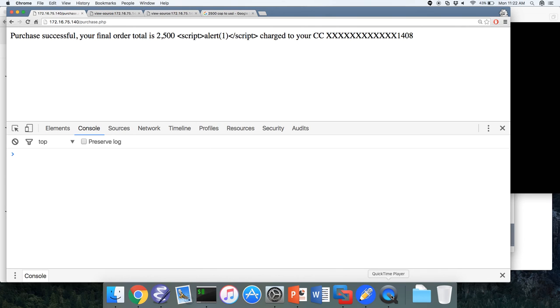That's what we wanted to get through today. On Wednesday we'll continue and look at some other cool web vulnerabilities like this.